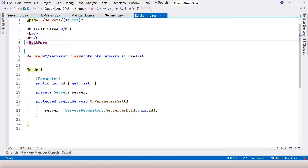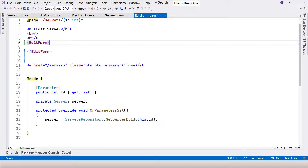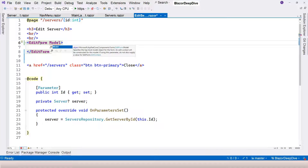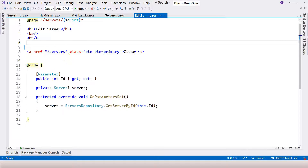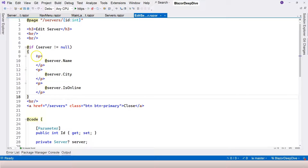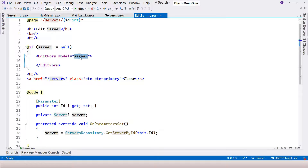Let's start using this EditForm component. For the EditForm component, we're going to specify the data context using the model attribute to specify the model object for the form — essentially telling it this form is going to work with this data. Here we're going to specify a server. We'll keep the if statement so that when it comes to the EditForm, we know the server is not null.